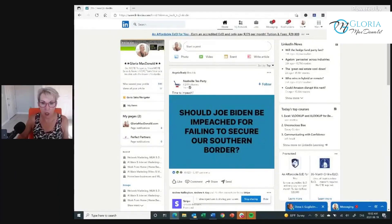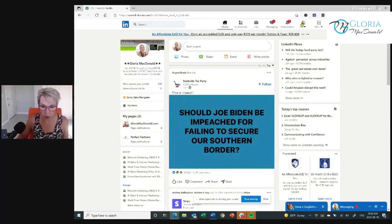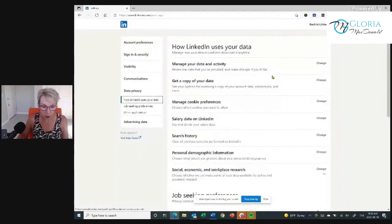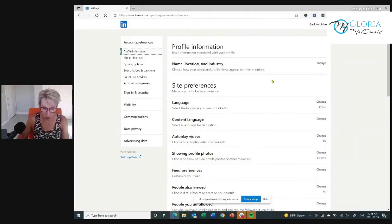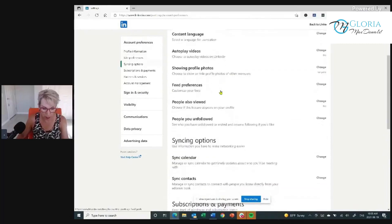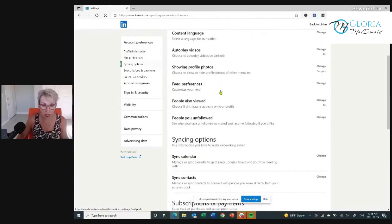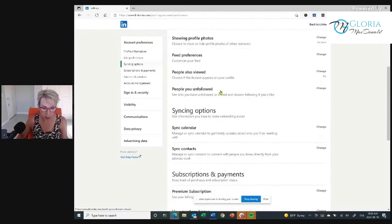I'm on LinkedIn now. When you click on your profile picture in the top right corner, you will see a drop-down menu and you want to go to Settings and Privacy. When you go to Settings and Privacy, you can see there are account preferences. If we go to Account Preferences, you want to go through each one of these things. The most important thing, under profile information, when you scroll down, is showing profile photos.